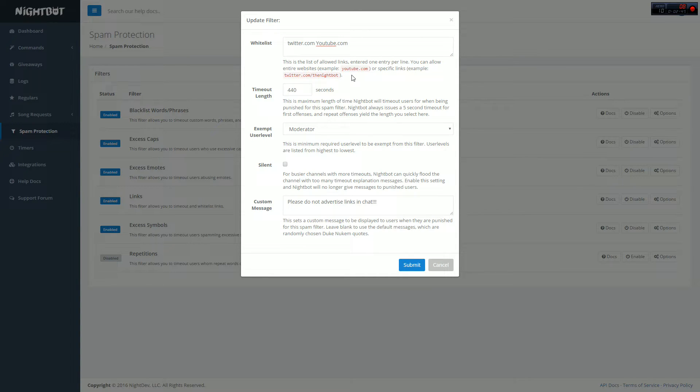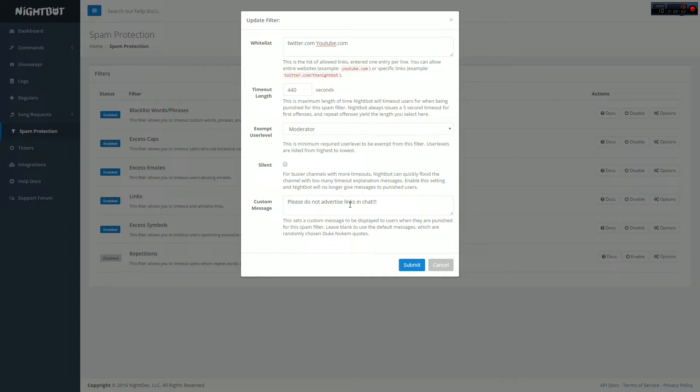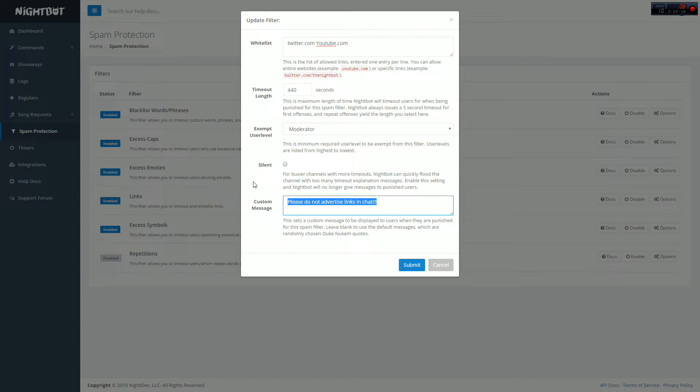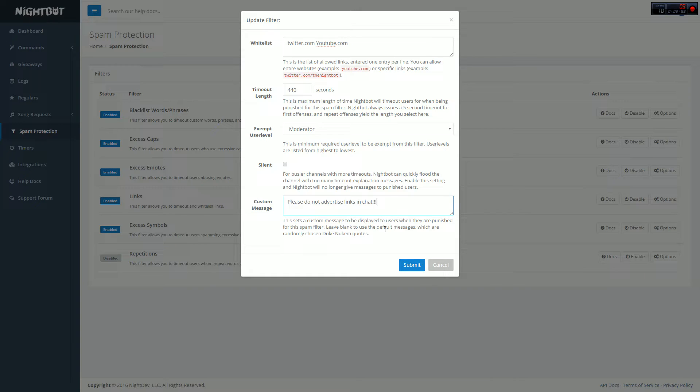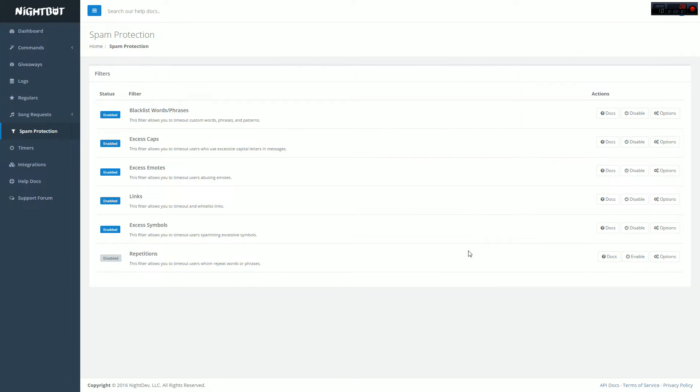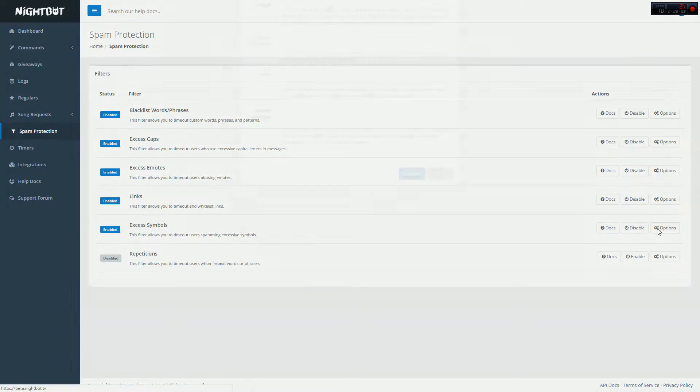This basically prevents people from coming in and just spamming random websites or their own sites. It stops promoting other channels in your chat, so your stream is just for you and you only. Everything else is super self-explanatory, type of message, uncheck silent unless you're a big channel, put it on moderator, and then obviously timeout time however long you want to ban someone for.